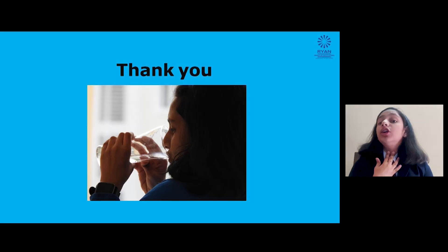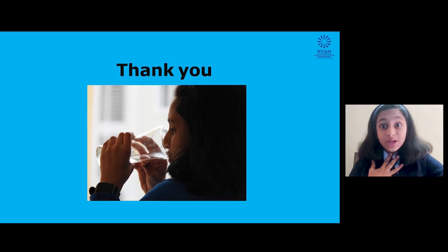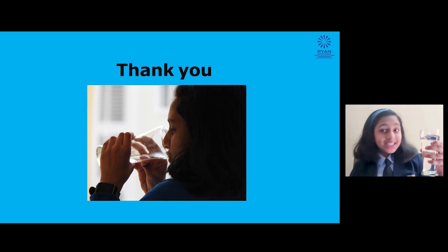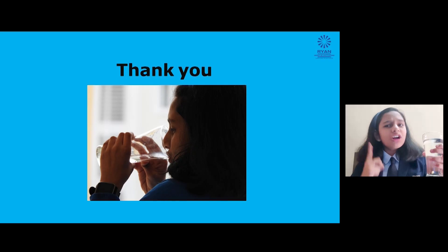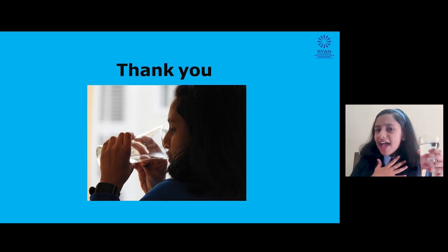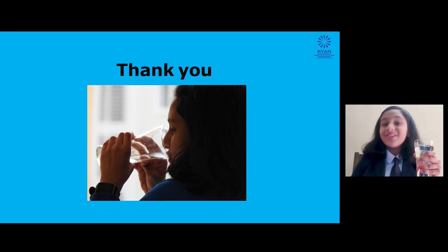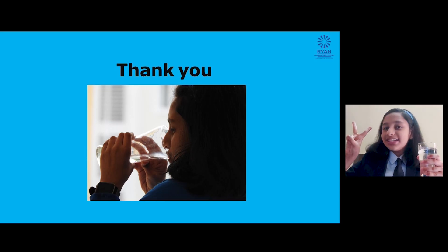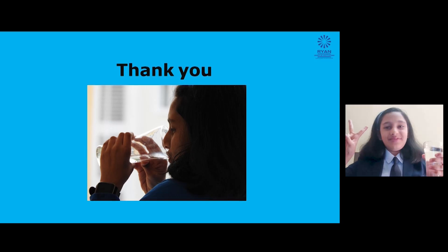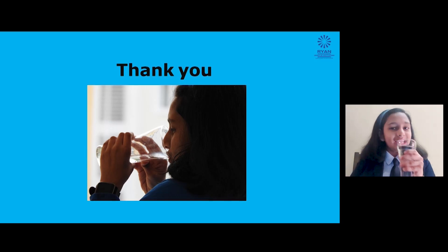Oh, after talking too much, let me quench my thirst by sipping some water. Before concluding, I want to remind you guys one thing — remember to drink at least 2 litres of water every day. Goodbye friends. Thank you.